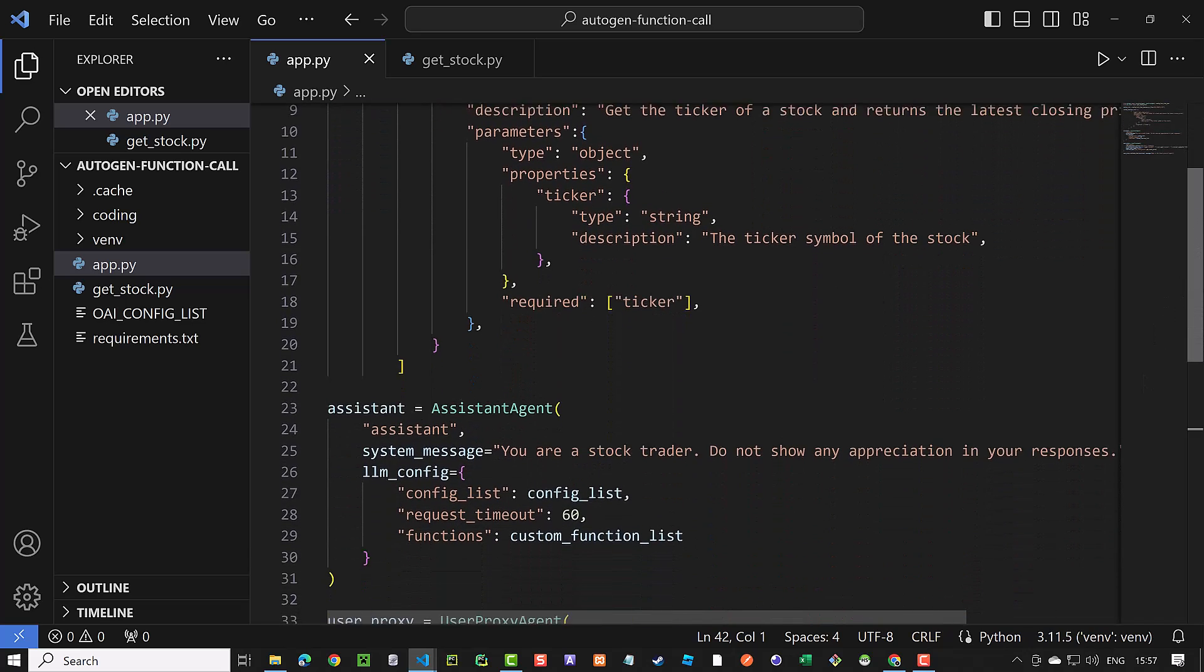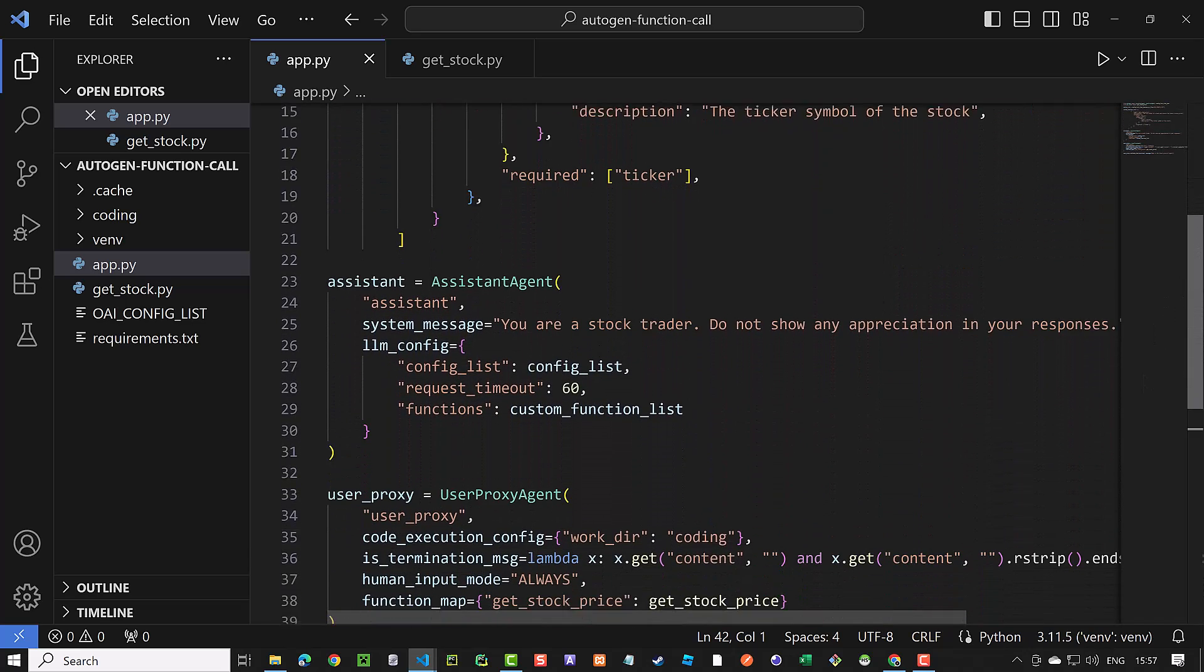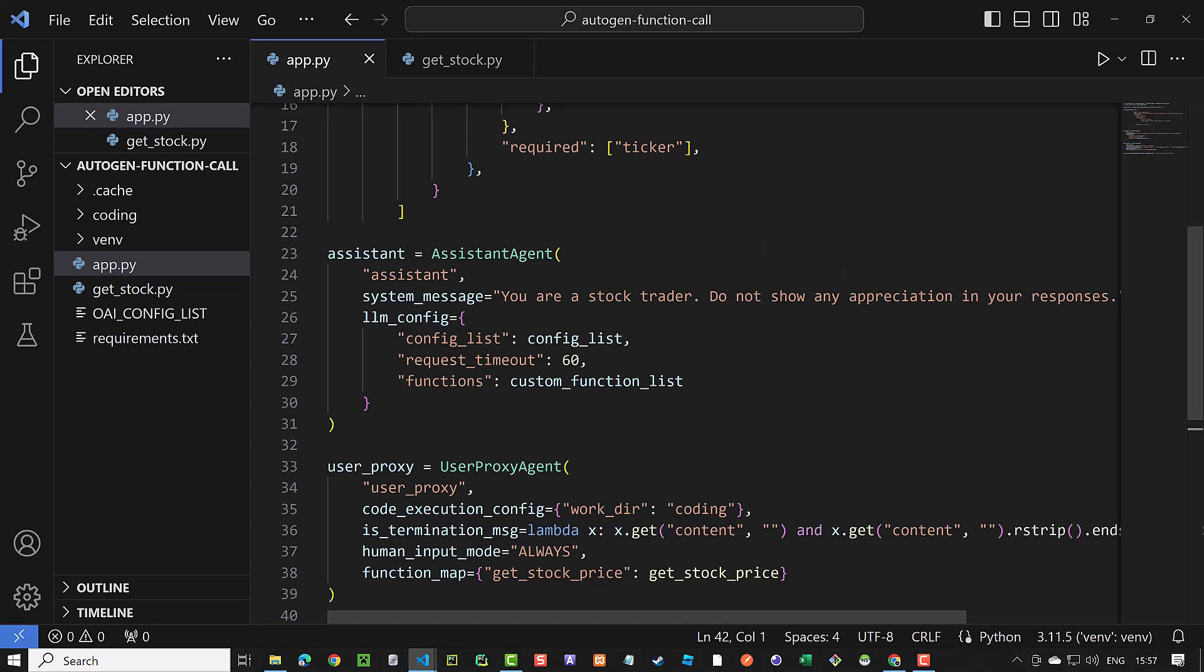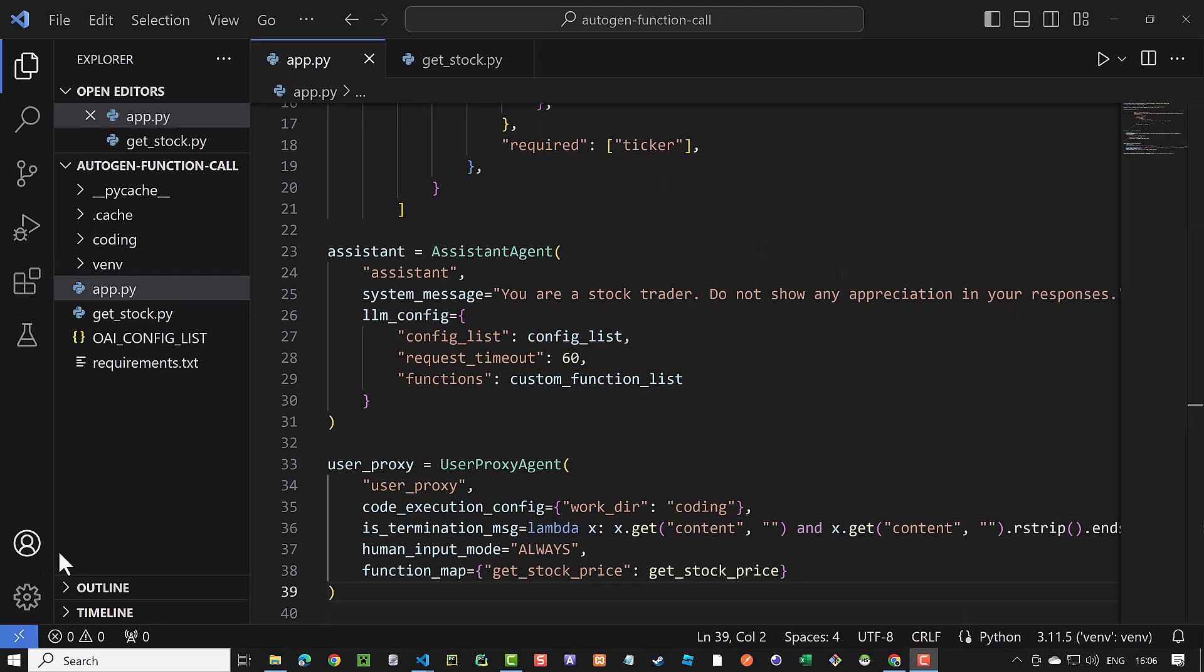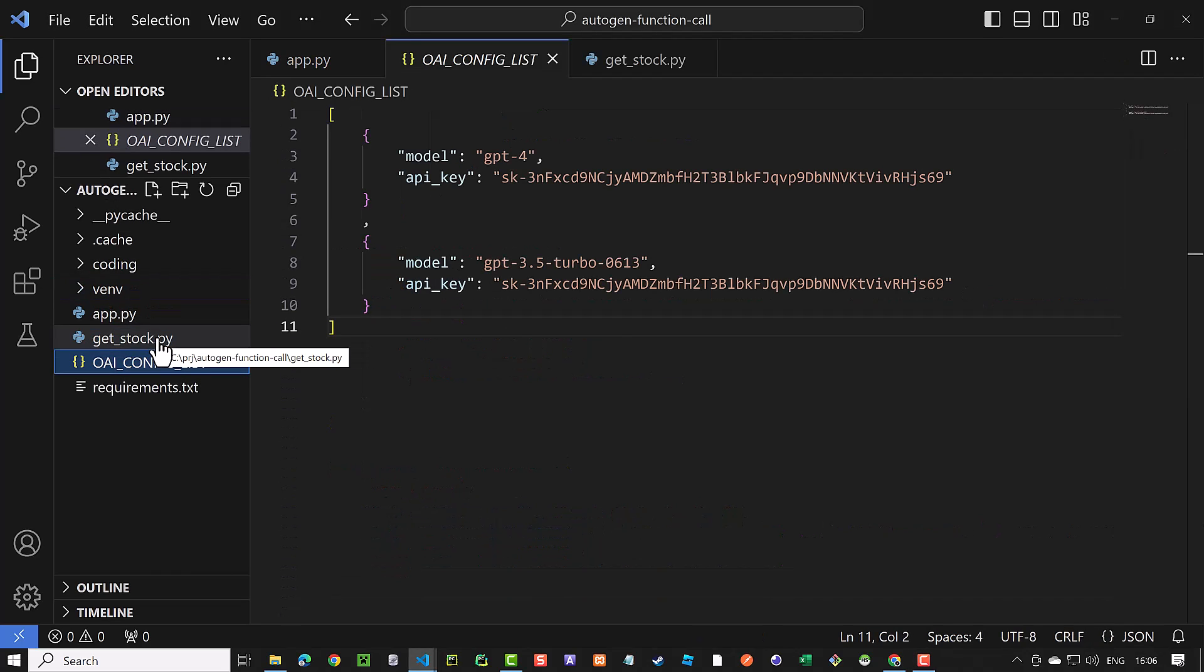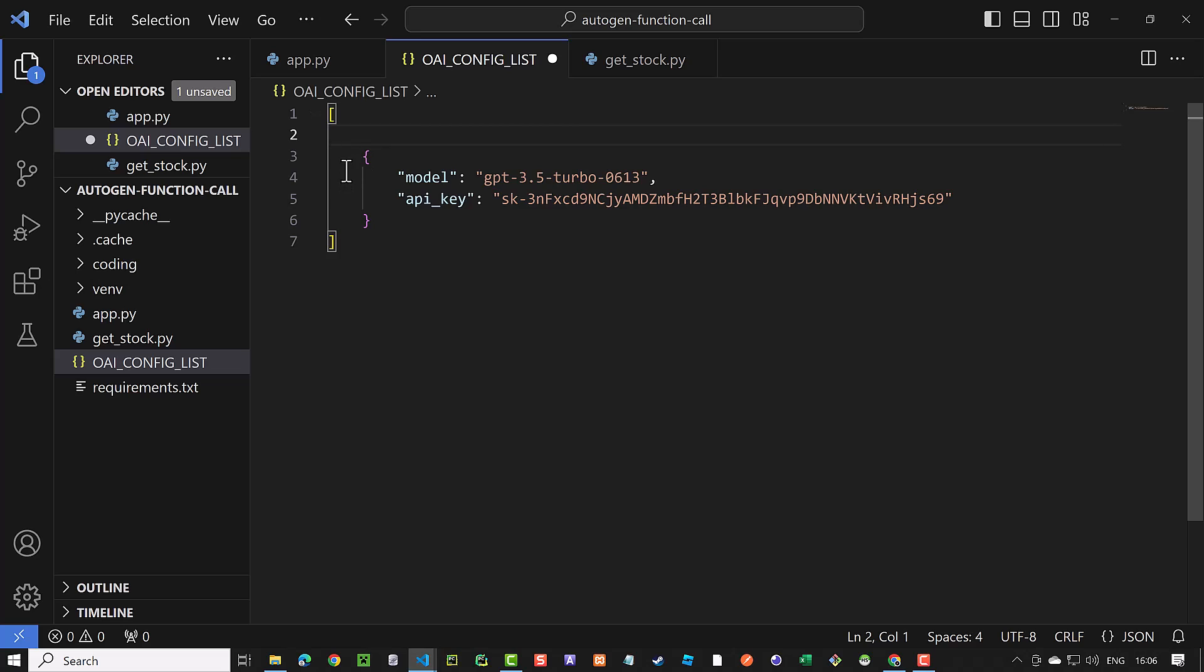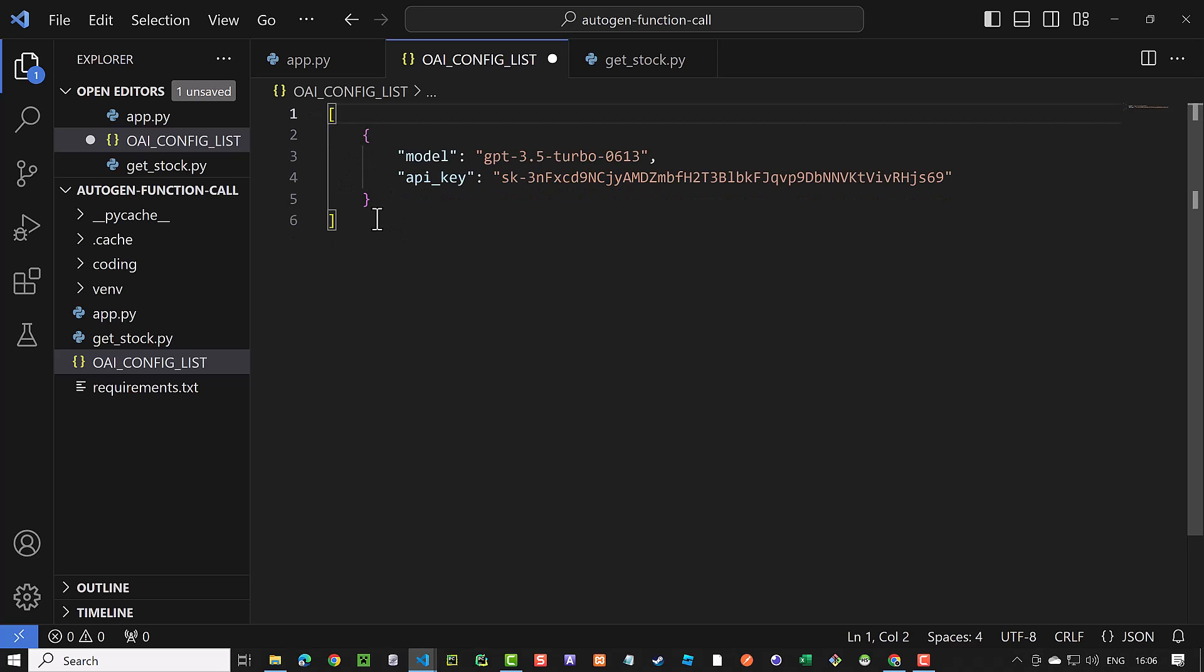But before that, there is one change we should make in the OAI config file. Here, we do not need the GPT-4 anymore and we can use the more cost-efficient GPT-3.5 Turbo 0613, which is optimized for function calling.